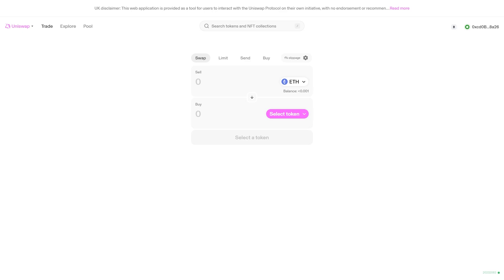In today's video I'll be showing you how you can withdraw money from Uniswap. This is a very quick and simple thing to do, so make sure you watch this video all the way to the end so you don't miss any important steps.